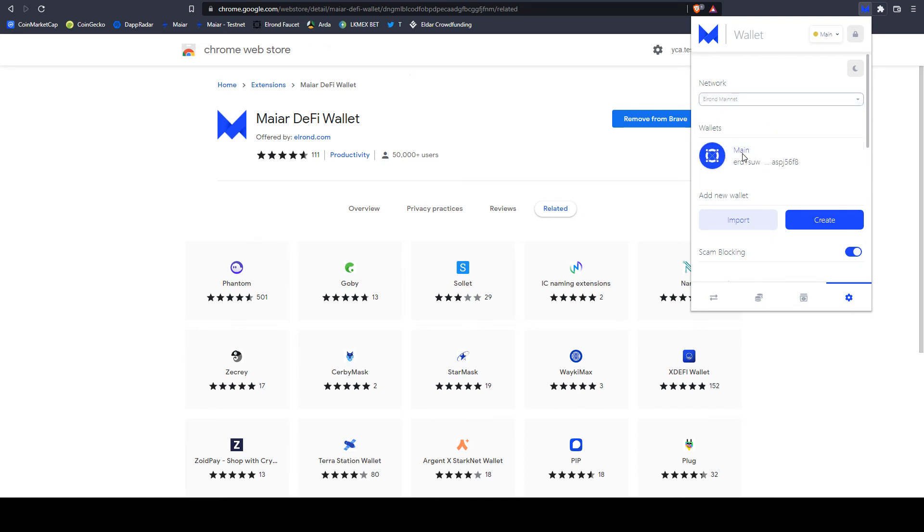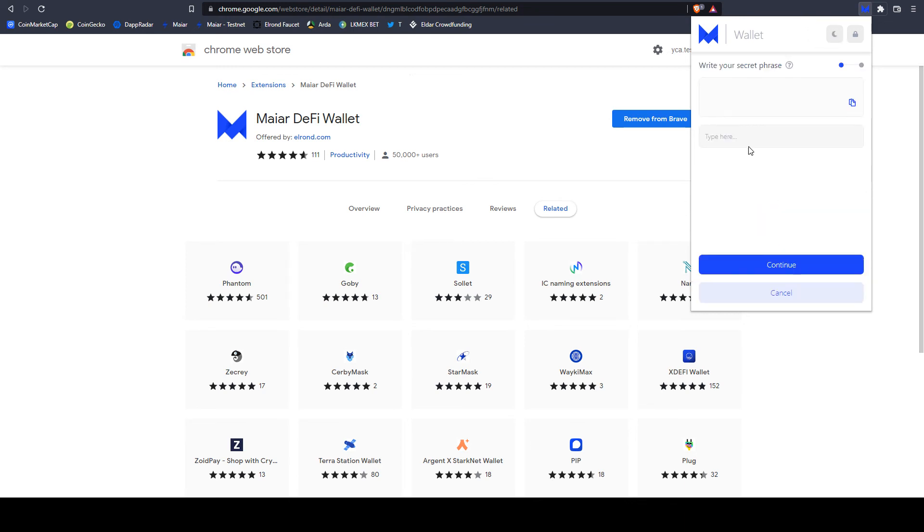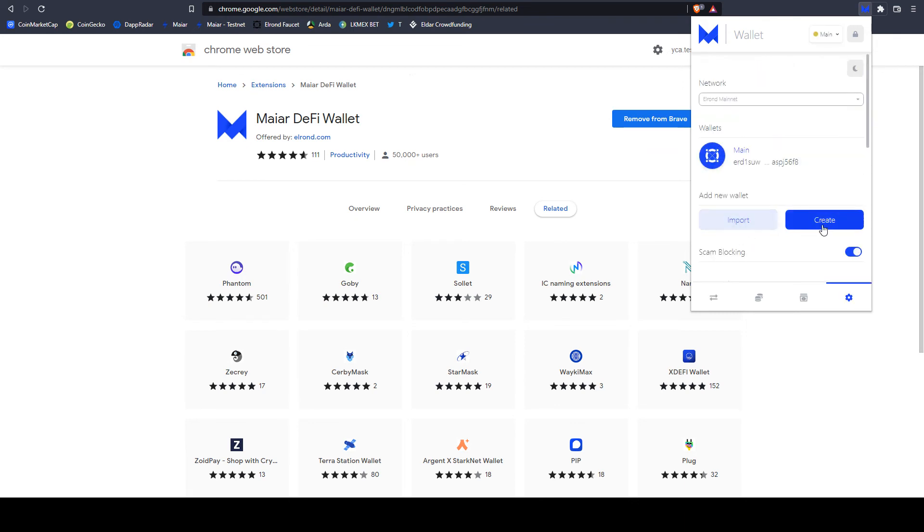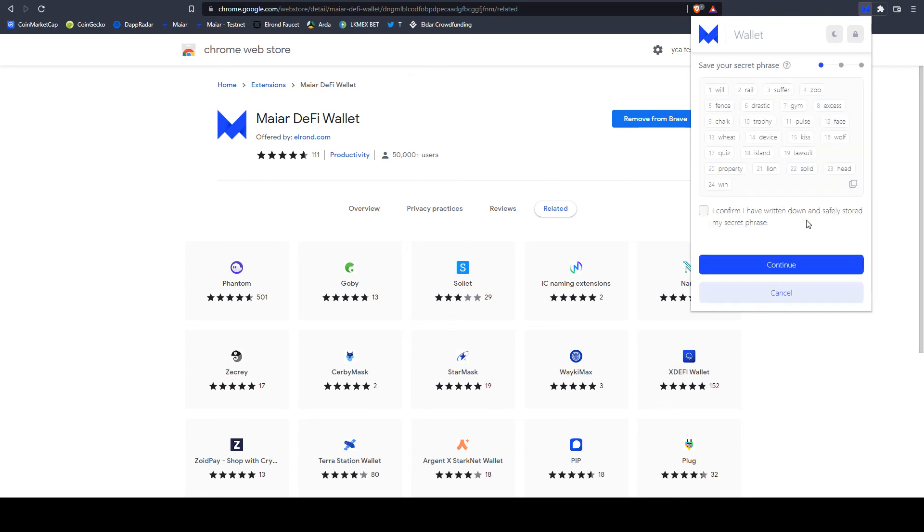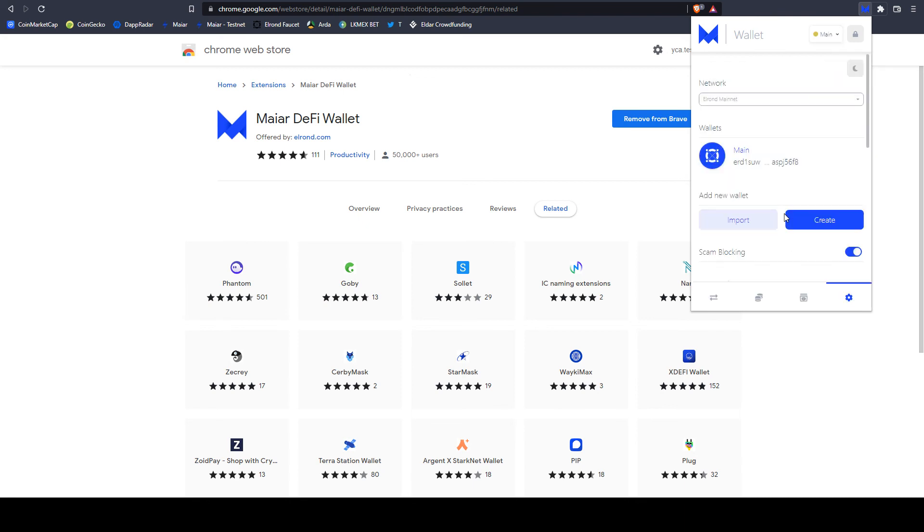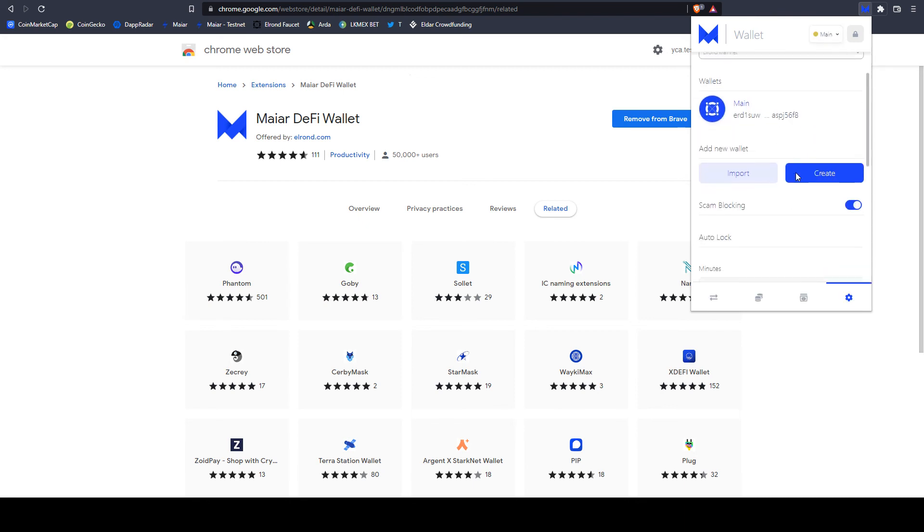Here you can see your wallet. You can add more wallets. You can have as many as you want. Again, like the initial screen, you can import. If you want to import, you should fill in the 24 words and continue. If you want to create a new one, you select create. Again, 24 words, copy, save them somewhere safely, and you will have a second wallet.